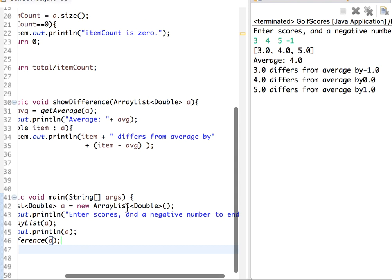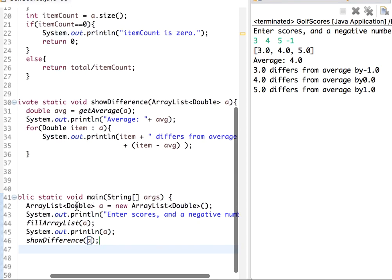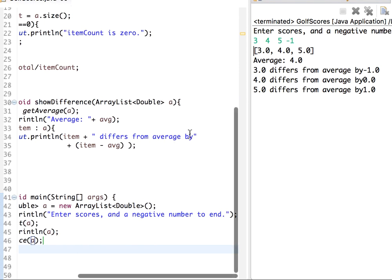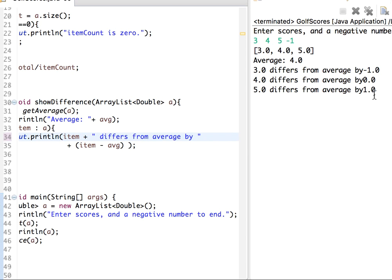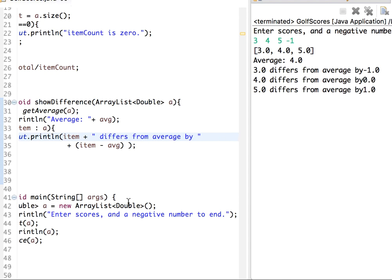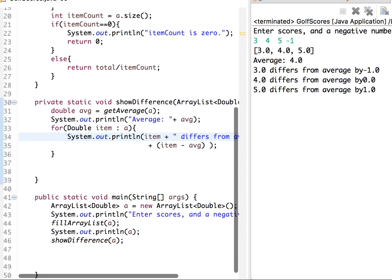It worked, but it would be nice to have a space character after the by. Anyway, you get the idea. So 3 differs from average by -1, 4 differs from average by 0, 5 differs from average by 1. I hope this is clear, have a nice day.